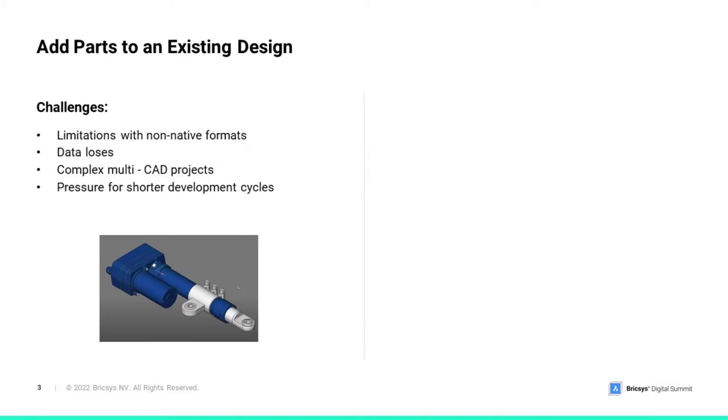Having described this challenge, let's see how BricsCAD can give our team the comfort to leverage any existing CAD data regardless of its source and maturity.